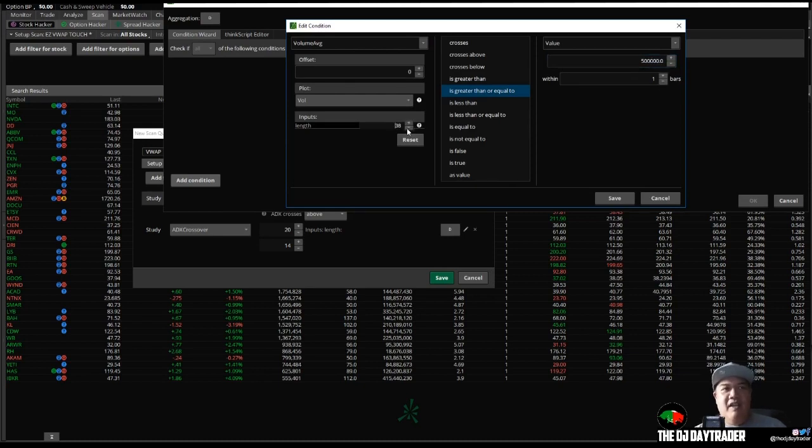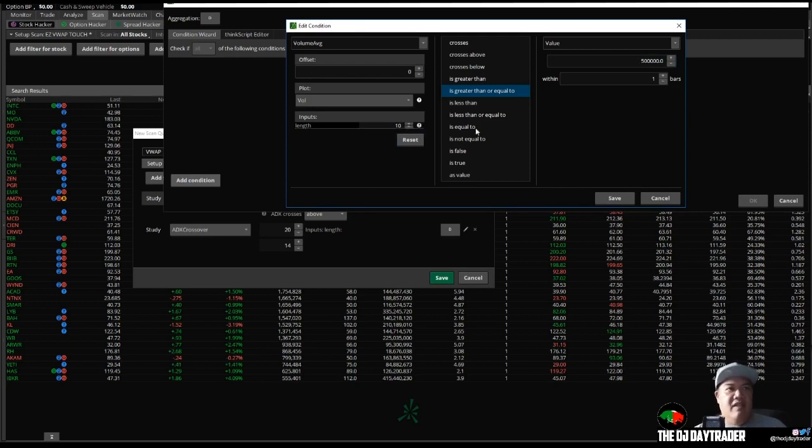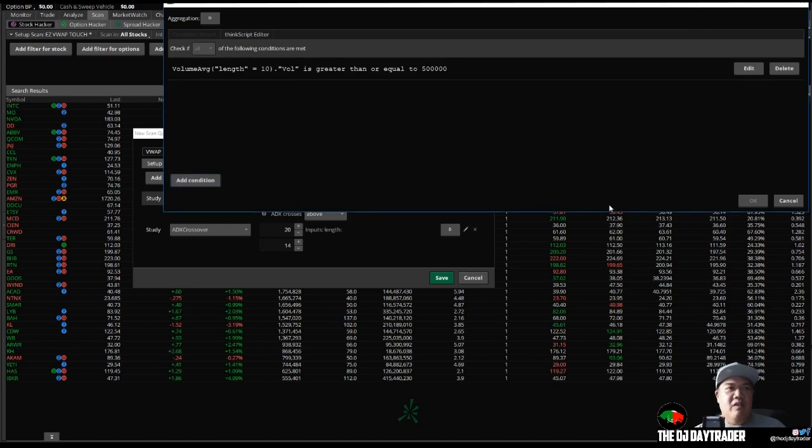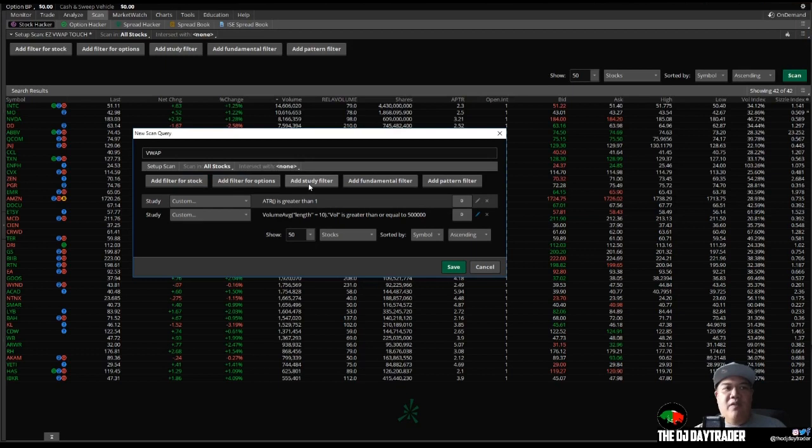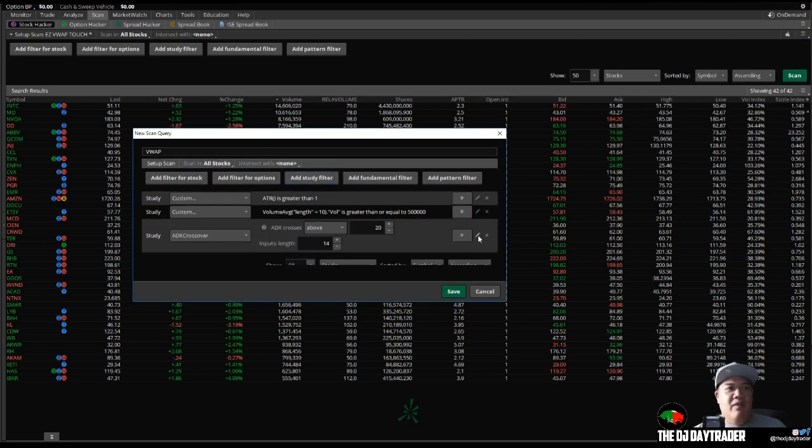And the length, of course, is how many days. So we'll just say within the last 10 days it had an average volume of at least 500,000. Click that, click OK.